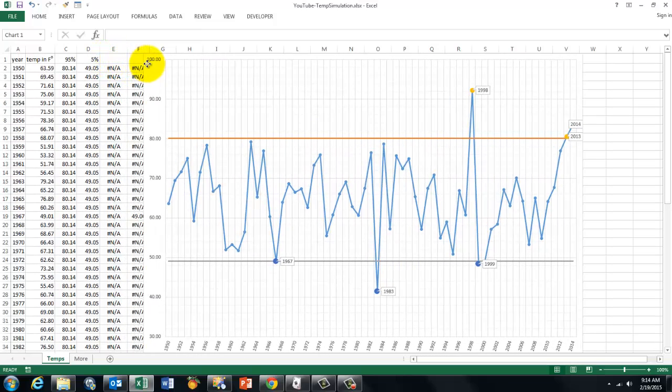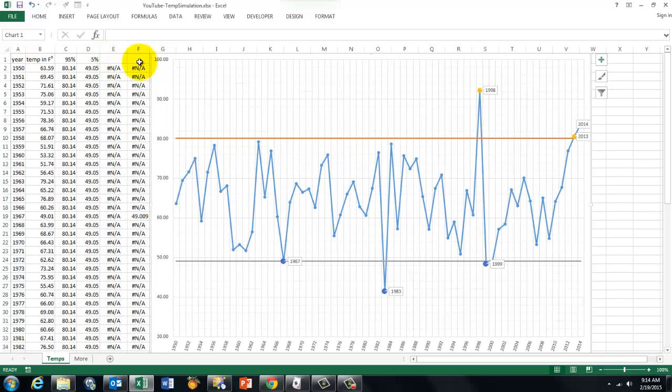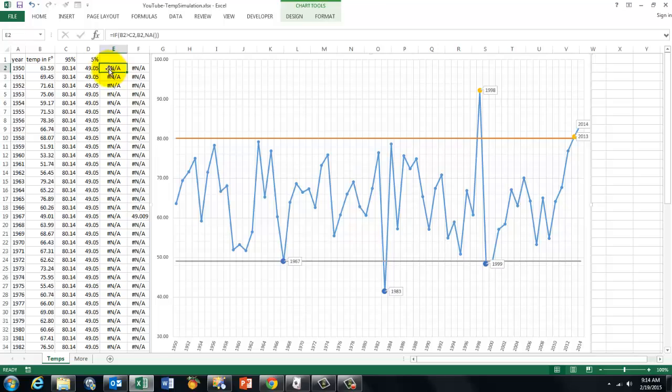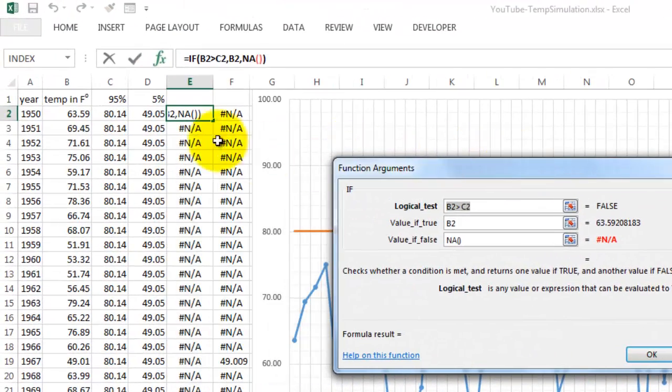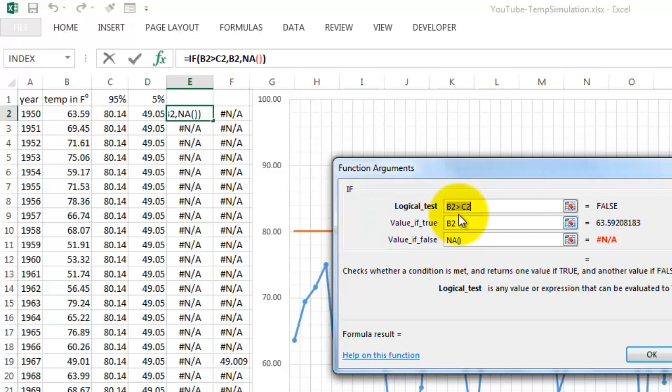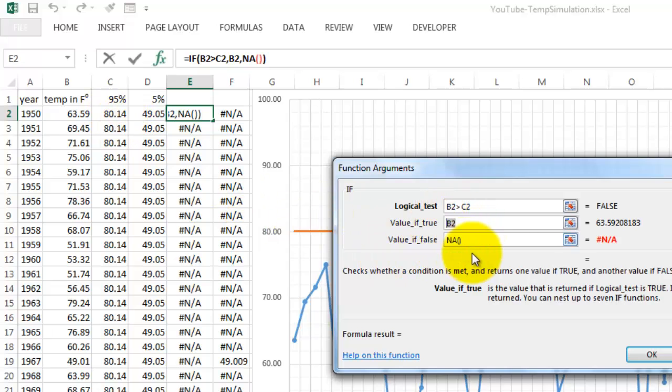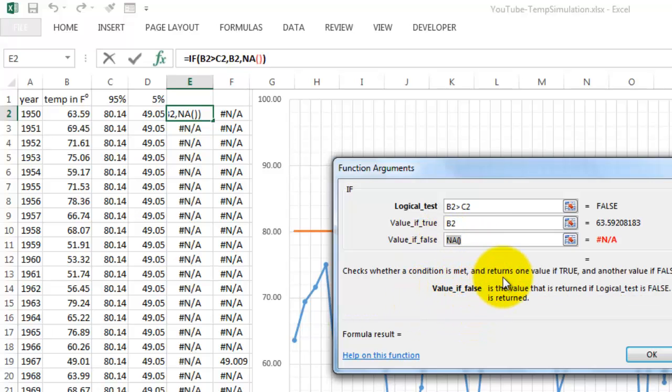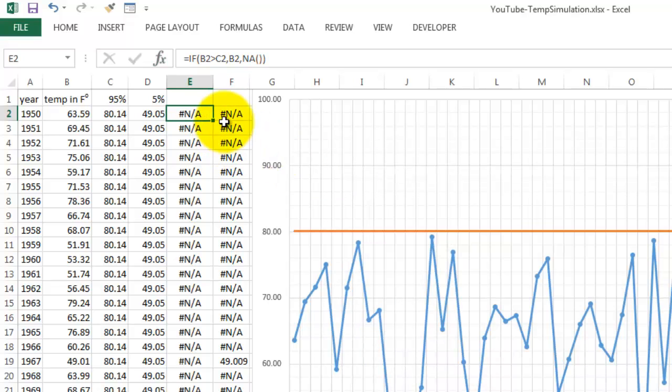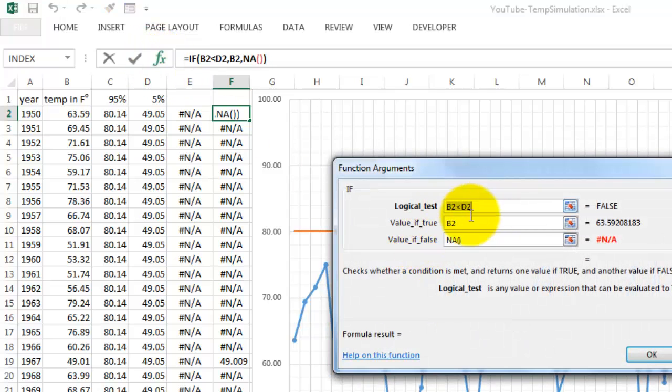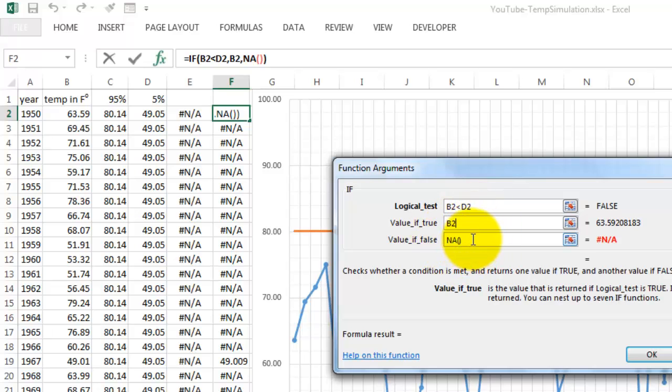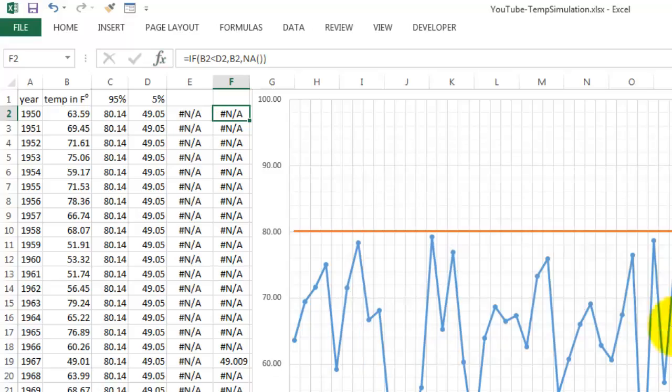Column E, and this time we use the IF function. If the temperature that year happens to be greater than the 95th percentile C2, then show me that temperature B2, otherwise don't show me anything. To do so we use the NA function, NA open close parentheses. Something similar in the next column, but in this case if the temperature that year is below the 5 percent percentile, show me that temperature, otherwise NA not available.